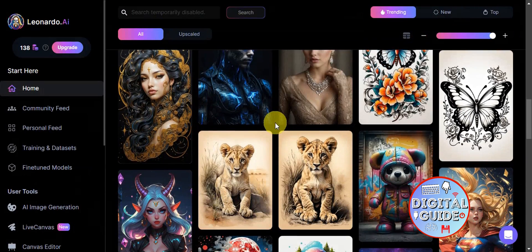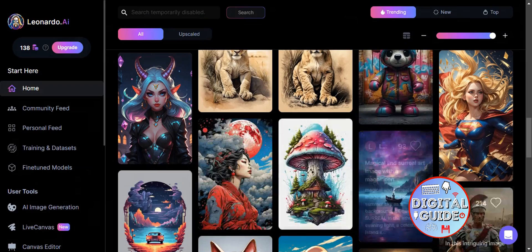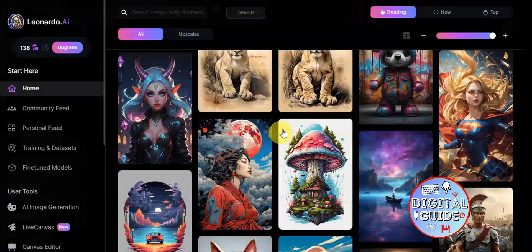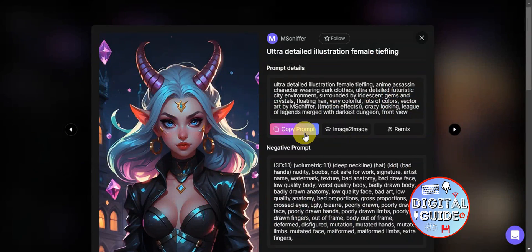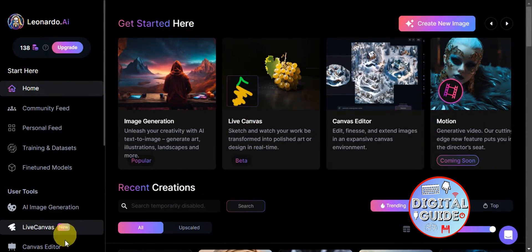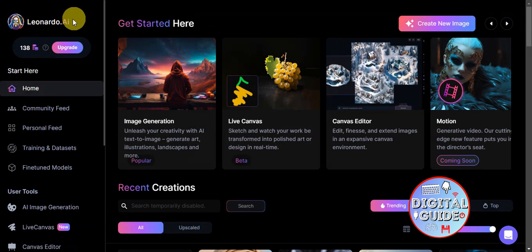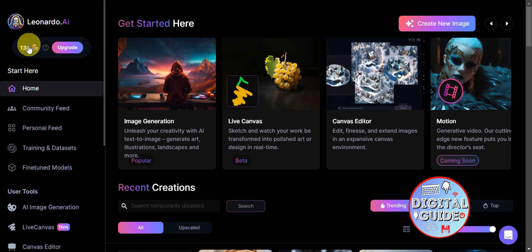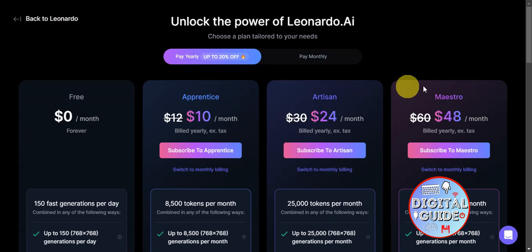You can find references in the community feed for your own creations. There are some very creative results, and you can copy a prompt to try to recreate something similar. On the left side you'll see the logo and your token count — tokens are what you use for generation and they reset daily.